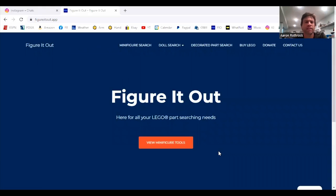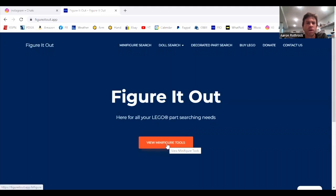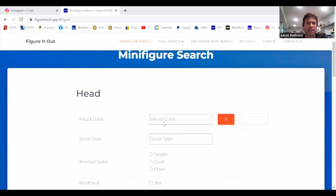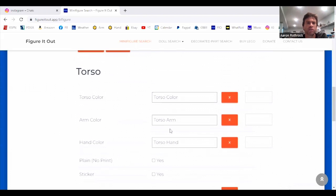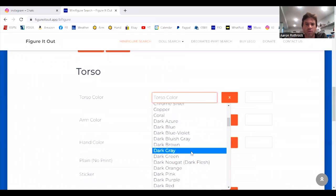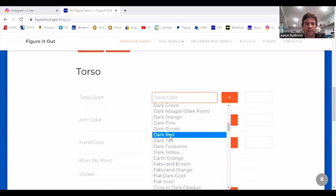For identifying, we're going to use this website called figureitout.app — that is .app, not .com. When you go to that, you're going to see a home screen. You're going to click on 'view minifigure tools' and then you'll have the option to search by the head, the torso, or the legs. In this case we're going to do the torso. I'll make a separate video on how to search with the head or the legs, but for today's purposes we're going to start with the torso color. We said that was dark red, so I'm going to click on dark red.